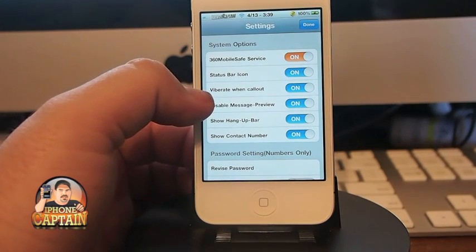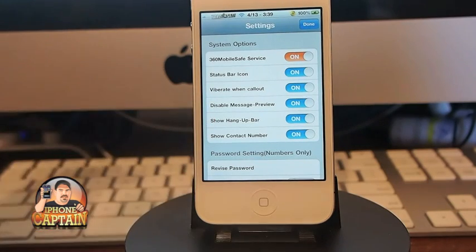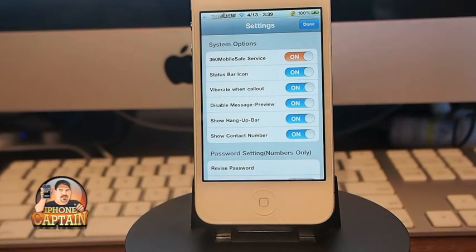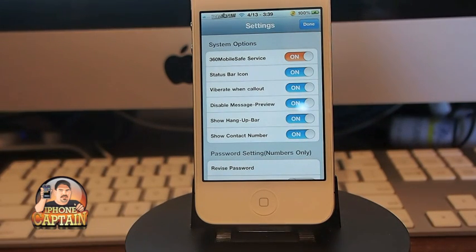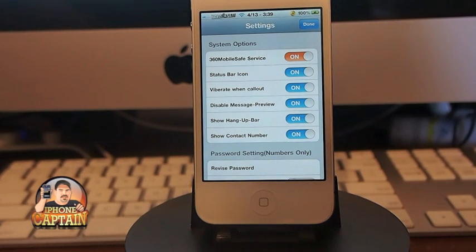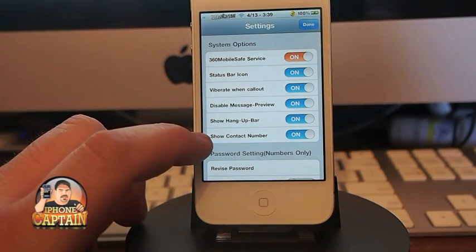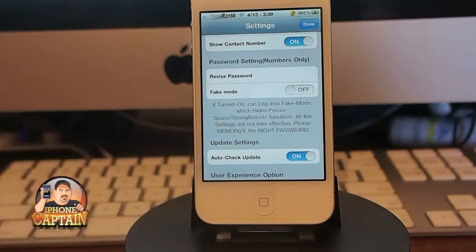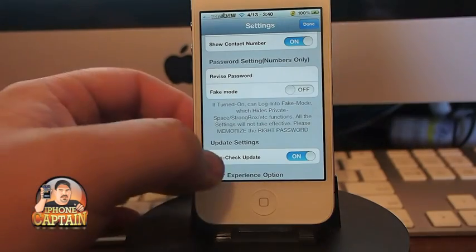Here you can turn on the vibrate, and you can disable your message preview. I know a lot of times when I get a text message I don't want other people seeing what the preview says when it pops up — this is a good way to do that. You also can see here you have a show hang-up bar option. If you get a phone call, you can enable and disable show the contact number when you get an incoming phone call. Guys, this is a very in-depth application and it would take me hours to go through everything on it, so I'm just going to hit the high points and leave the rest for you to find out on your own.